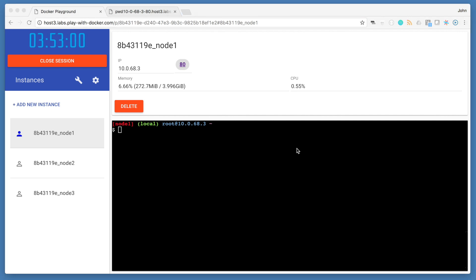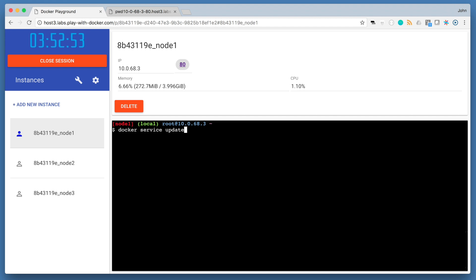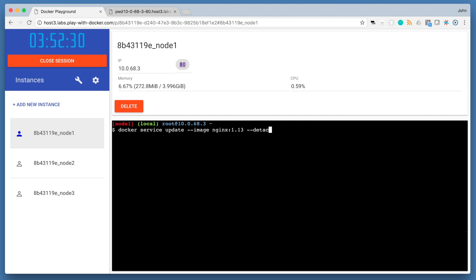Now that we have our service updated with five replicas, let's demonstrate a release of our application. We're going to update our version of nginx to version 1.13. To do this update, we're going to use the docker service update command. We're going to pass in the dash dash image flag with nginx 1.13 and then specify the name of the service, nginx 1. This will trigger a rolling update of the swarm.